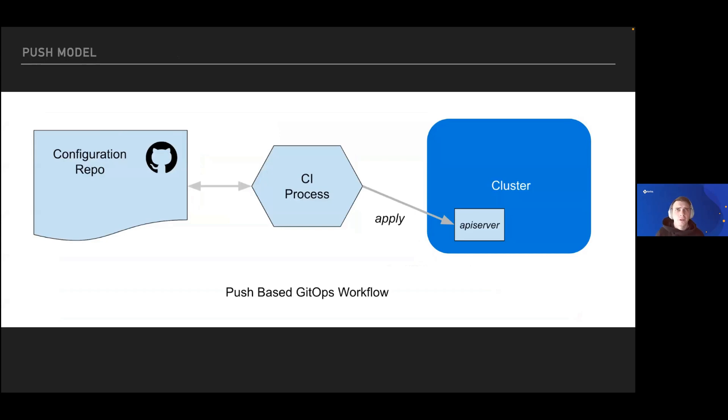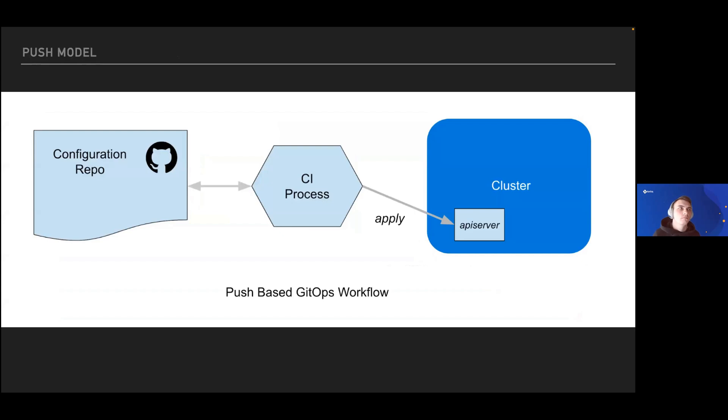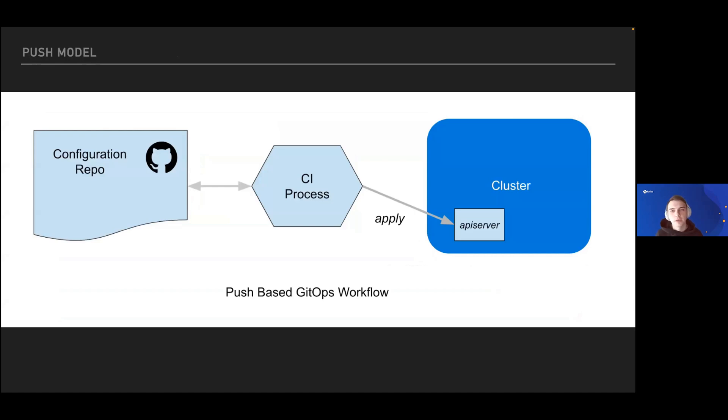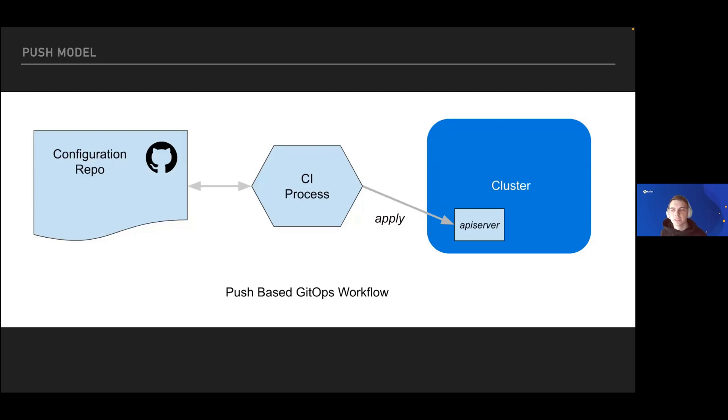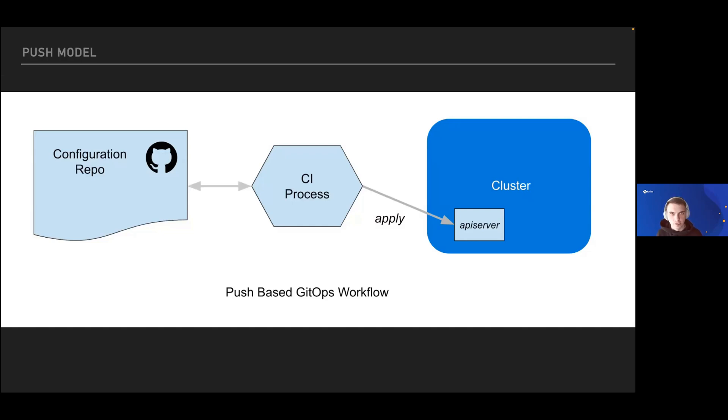For many years, most companies and teams have been working, and many still work, using continuous delivery or continuous deployment with a push deployment model. This means we have some CI process like Jenkins, GitHub, GitLab, whatever, which allows us to press a button or execute some deployment procedure from the CI system to the cluster. We push the changes from somewhere to our infrastructure.